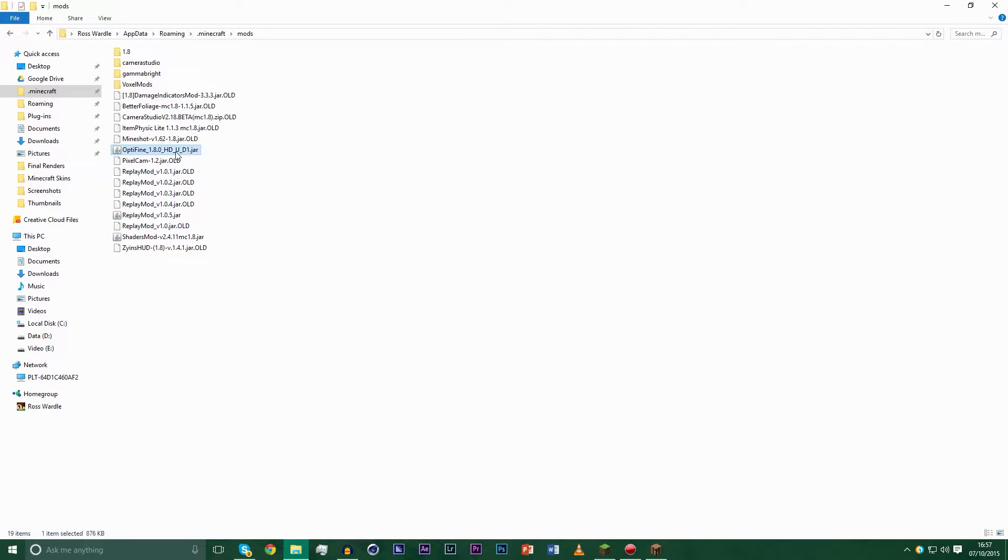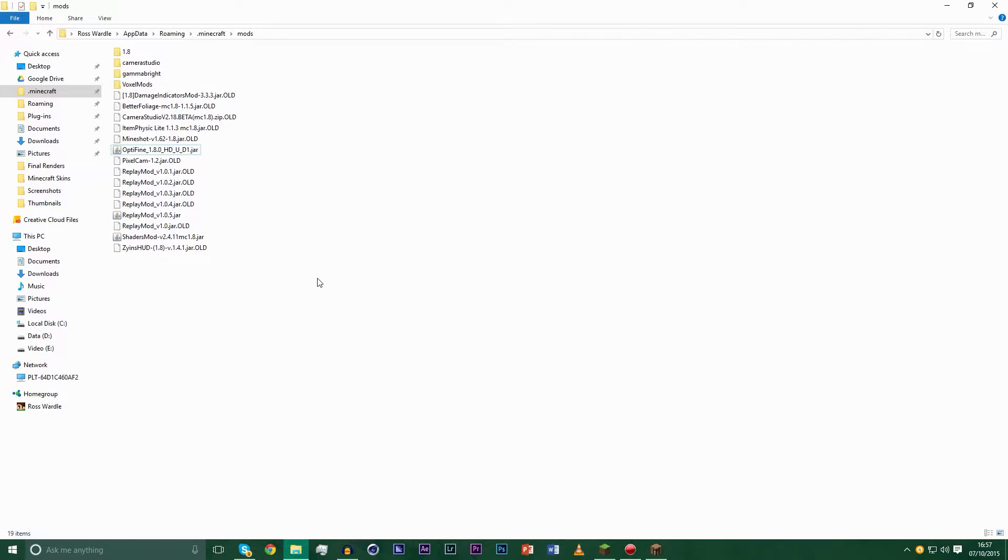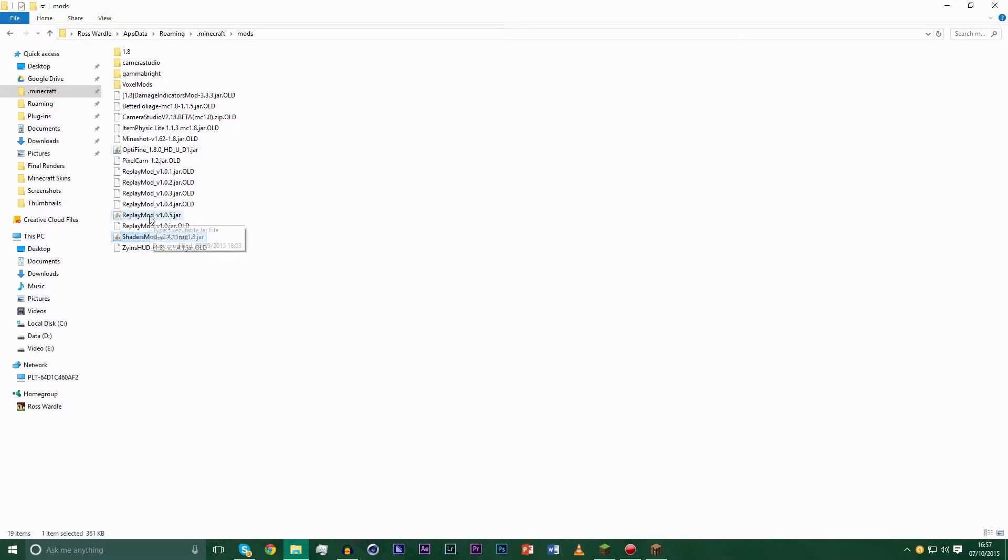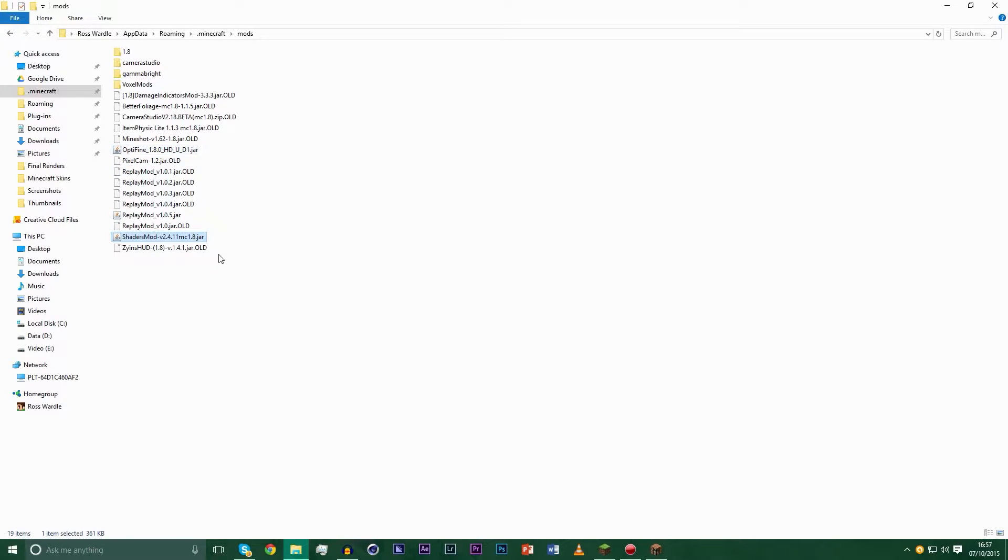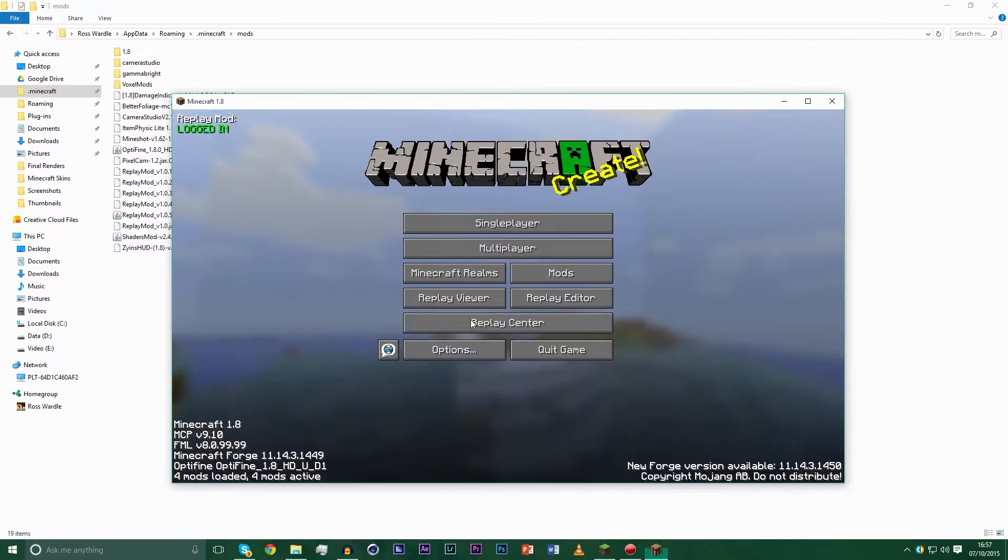So we want Optifine 1.8 HD Ultra D1. That is the Optifine that is compatible with shaders and works the best. We want Replay Mod - the latest version I think will work fine but I'm going with 1.0.5 because I know that works. And Shaders Mod version 2.4.11 MC1.8.jar.